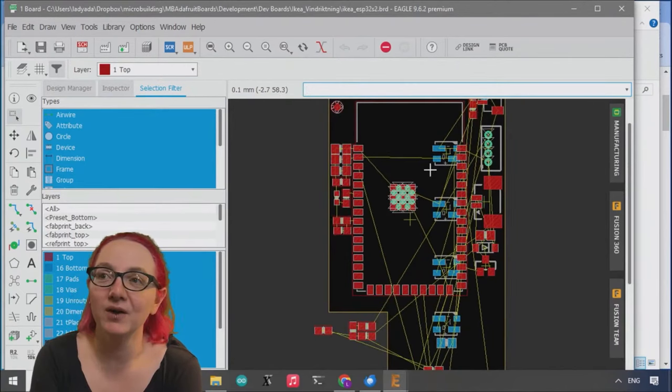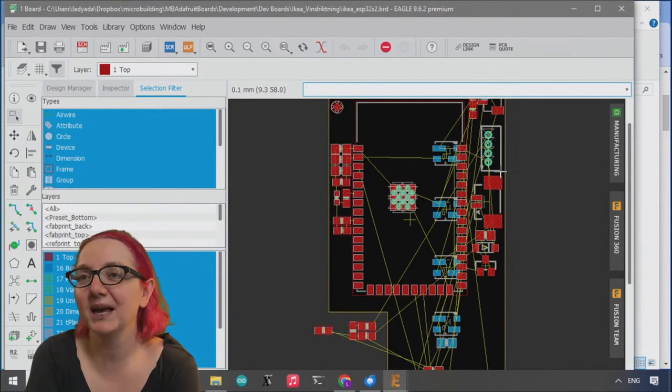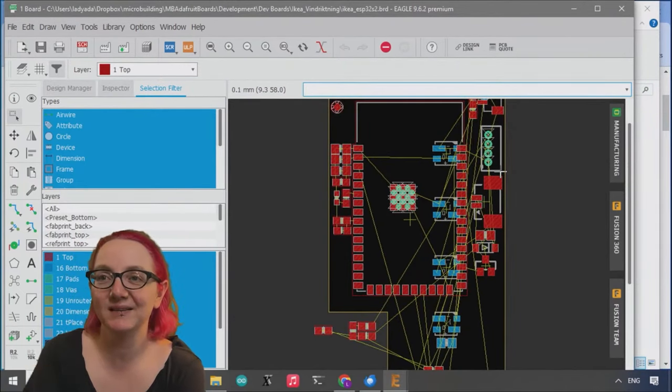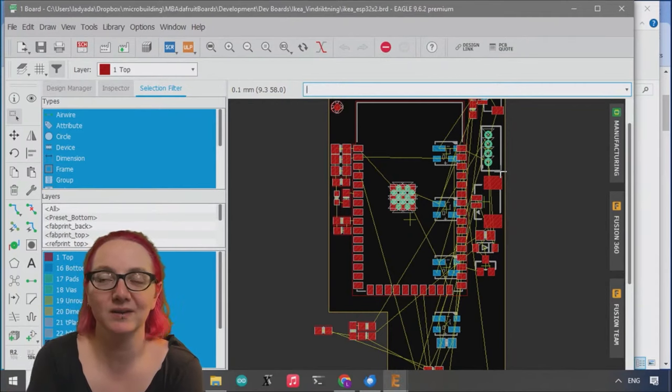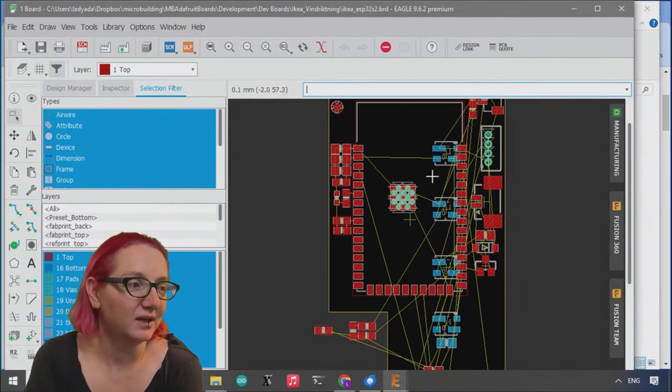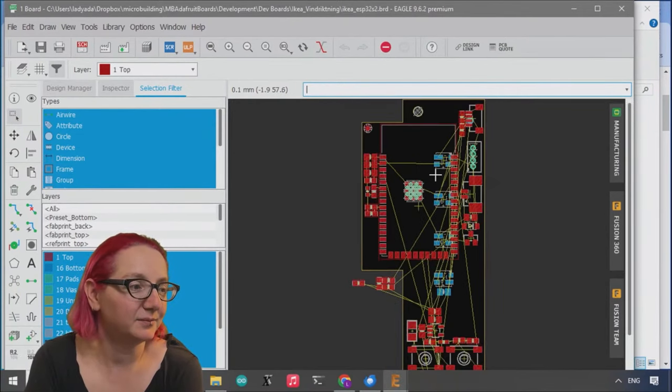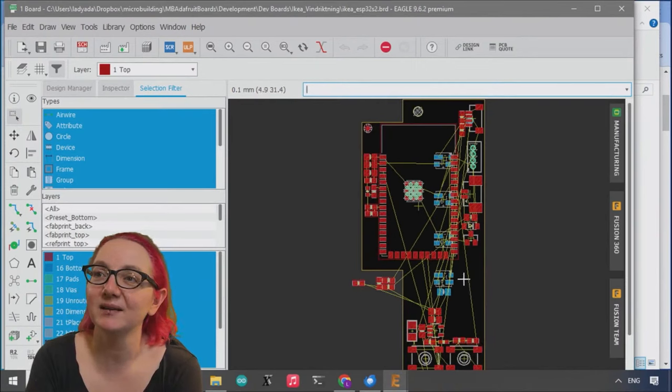We have a Wi-Fi module. It's a little bit big, but again I went with the least expensive, so the larger one is less expensive than the compact version. We have four NeoPixels on the back, so you'll have purple if you want.